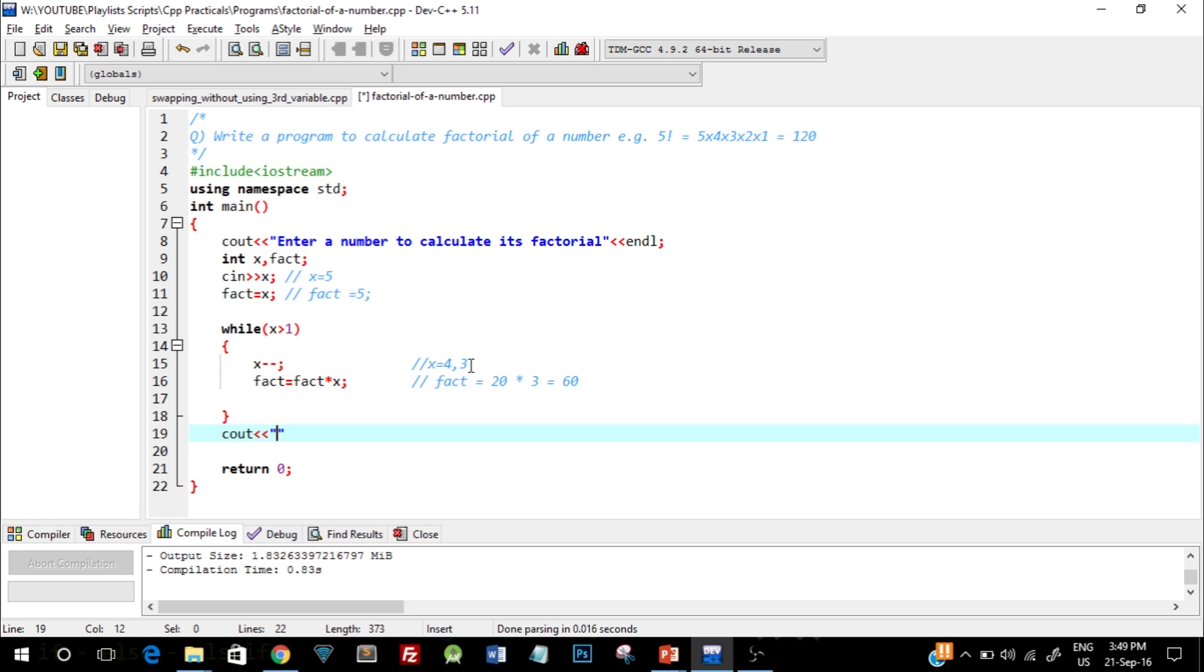We can print it over here: factorial value, which is stored in the fact variable.